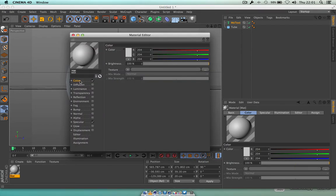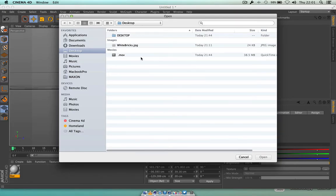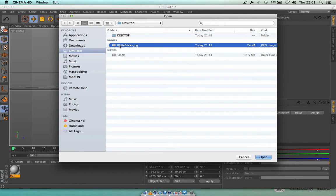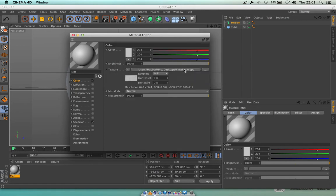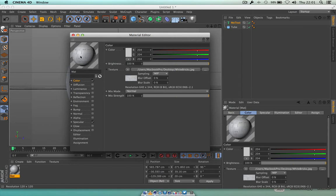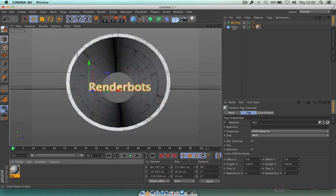For the first time we're going to load a texture into this area. See the word Texture — follow that all the way through to the three little dots. Give that a click and it opens up my desktop. I've got this white bricks texture there — I'm going to give you the link to that in the description underneath so you can grab it as well. Press Open. It asks about the projection path — I'm going to say no. Straight away you see the little brick texture has automatically loaded in.